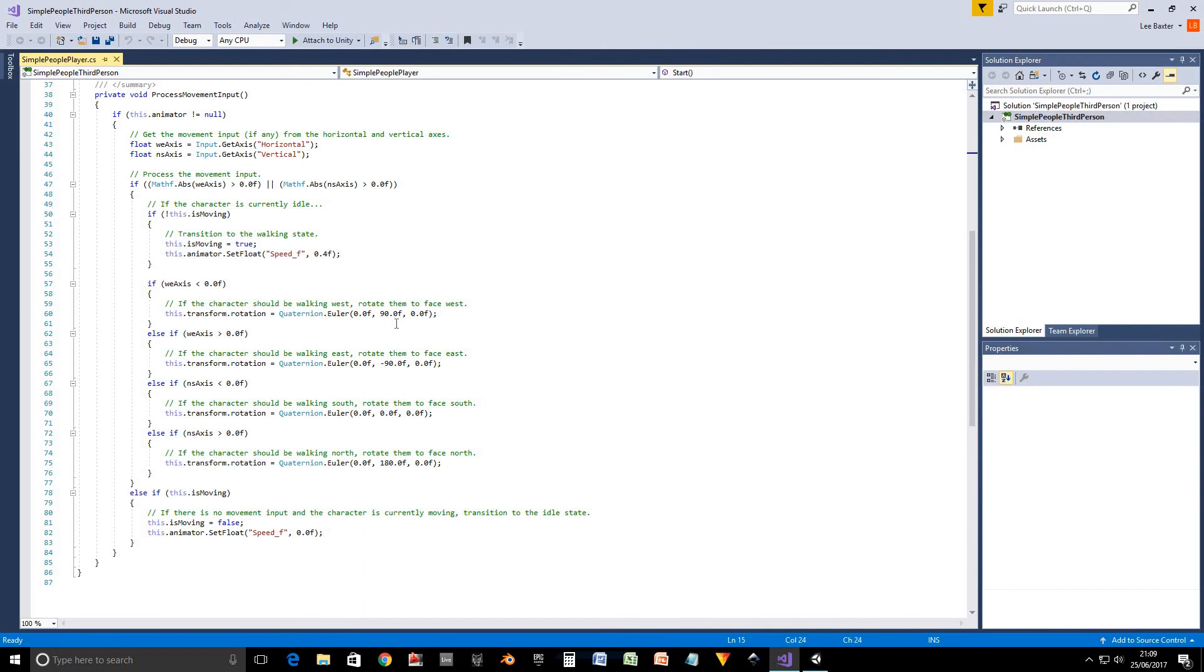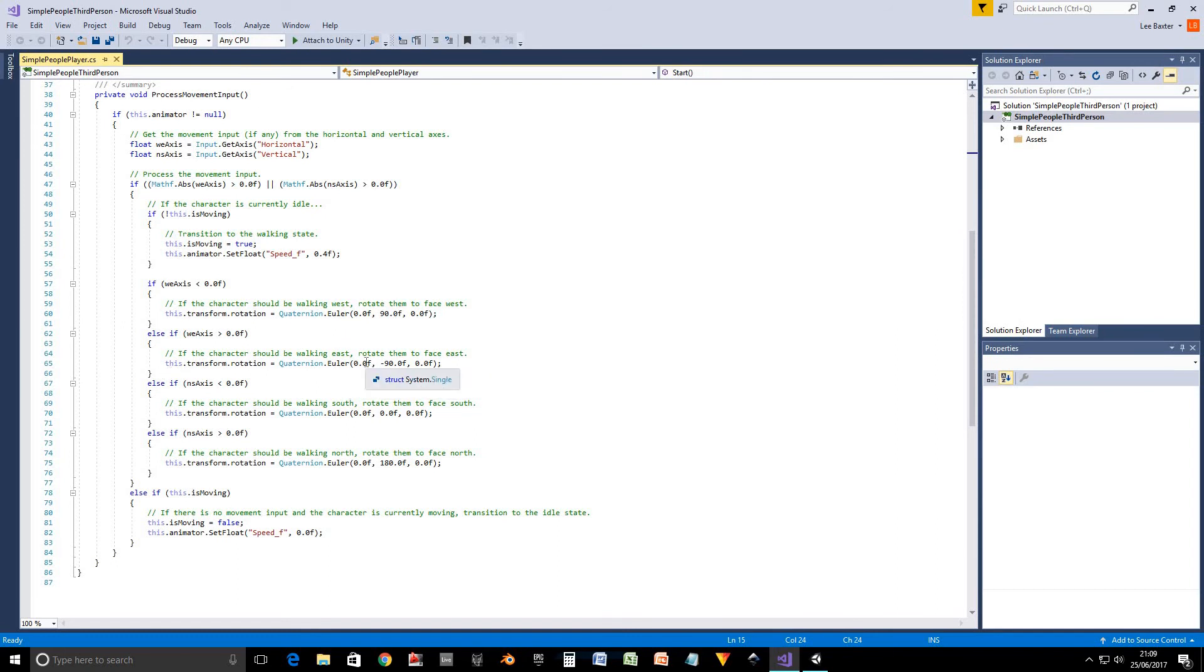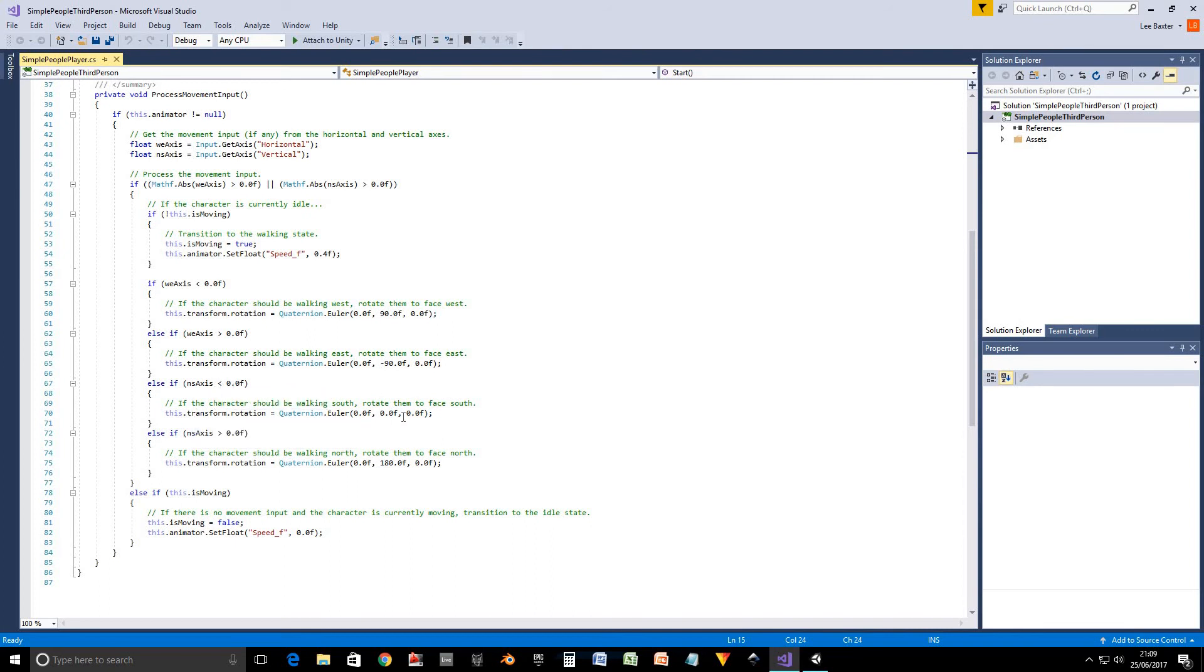If our west east axis is above zero, then we want him to walk east, so we make him face east. If the north south axis is less than zero, then we want him to face south, so we walk south. And if it's above zero, we want him to walk north, so we face him north.